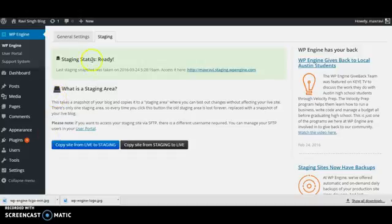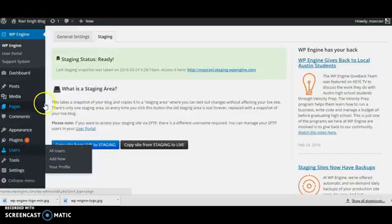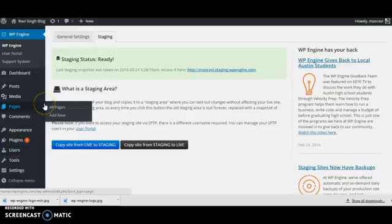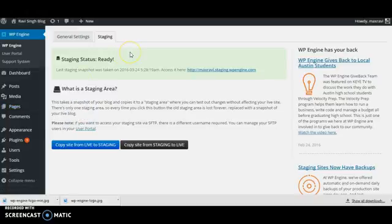Hello and welcome to another episode of Gravising Blog. Today in this video tutorial I am going to talk about how to use the staging area of your WP Engine.